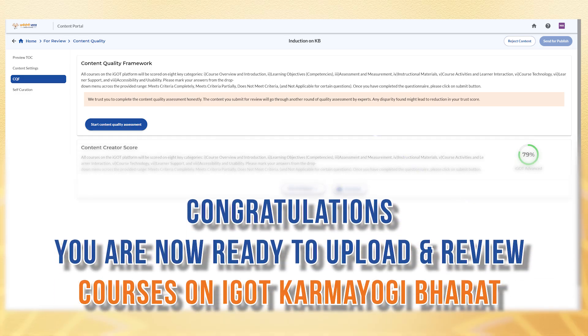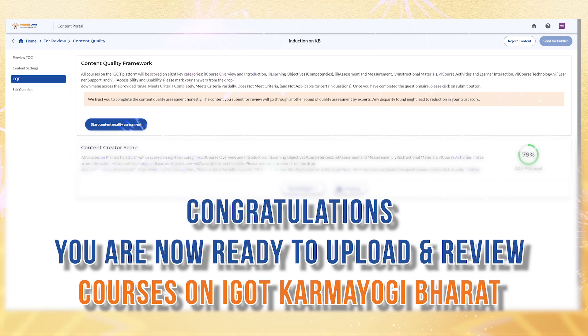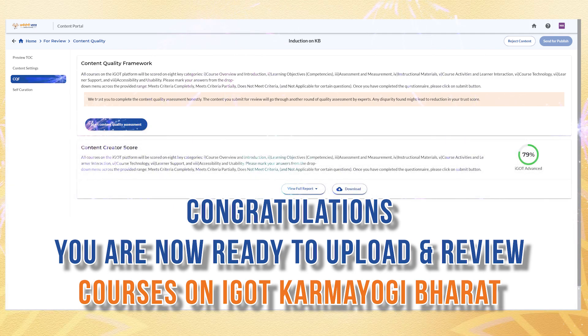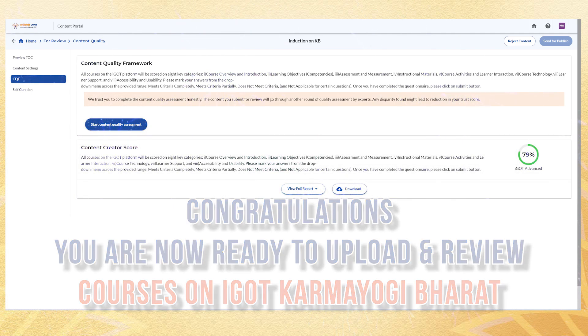Congratulations, you are now ready to upload and review courses on IGOT Karmiyogi platform. Happy learning and content creation!